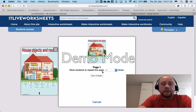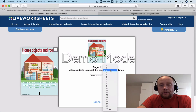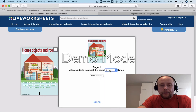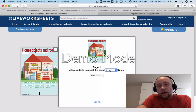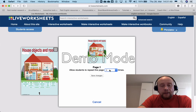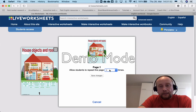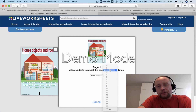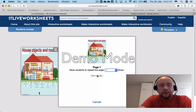The next option is 'Allow Exercise Repetition.' I recommend choosing one or two times that your students can repeat this exercise, because we don't want to punish them — maybe they don't understand how to do the exercise the first time. So I'll choose two times.